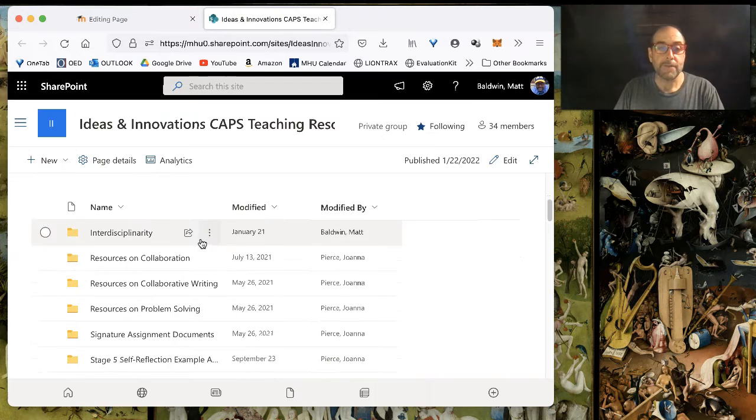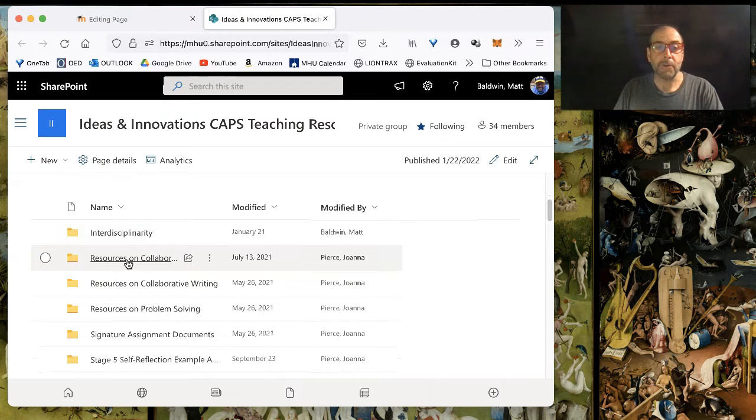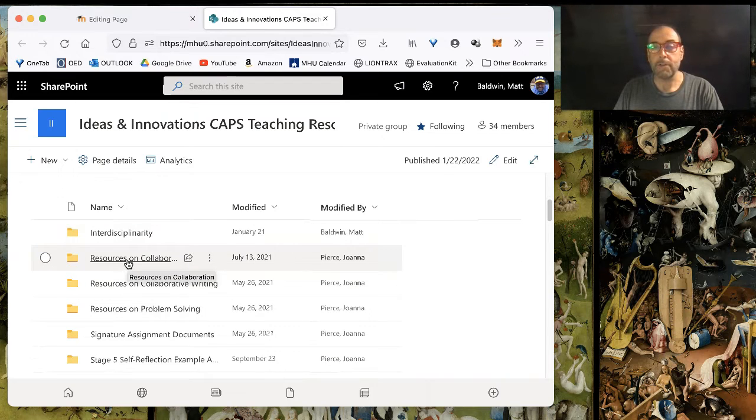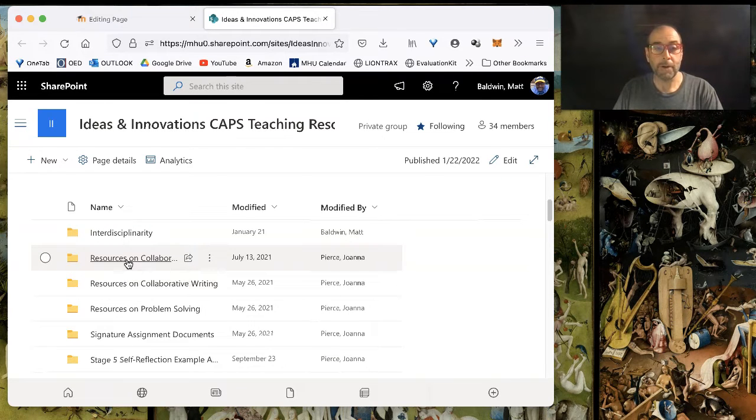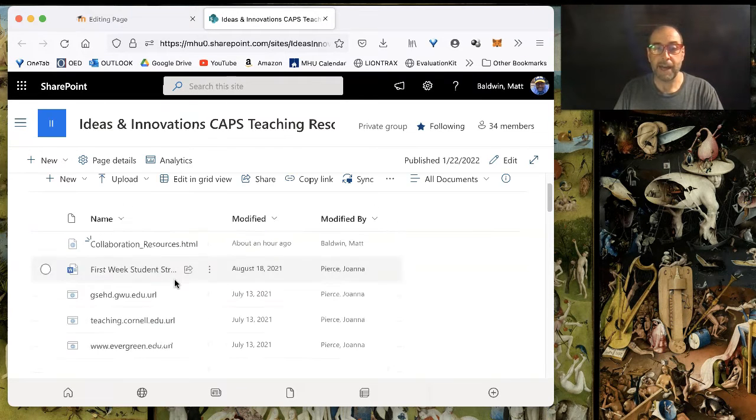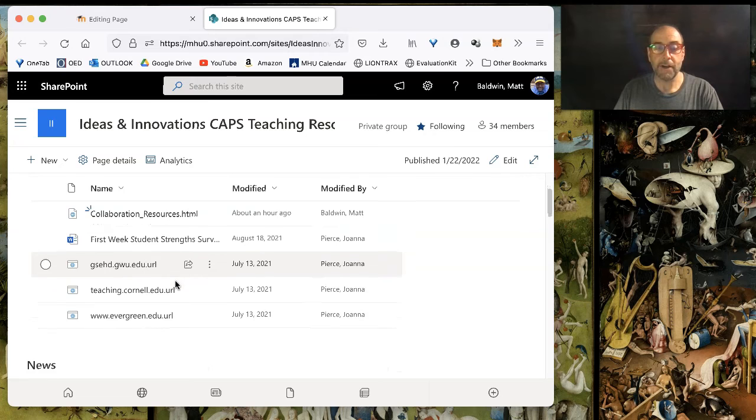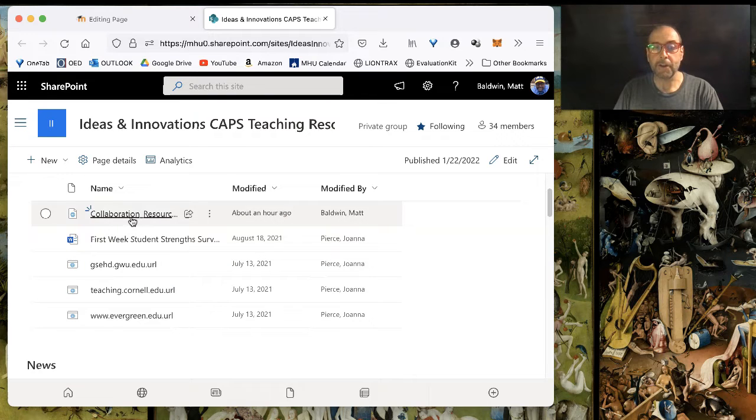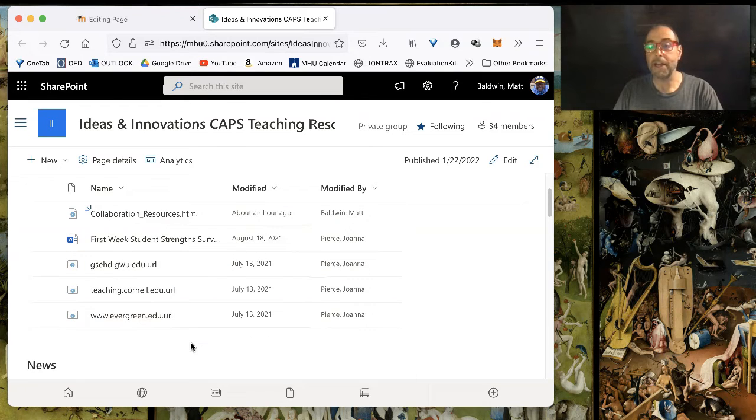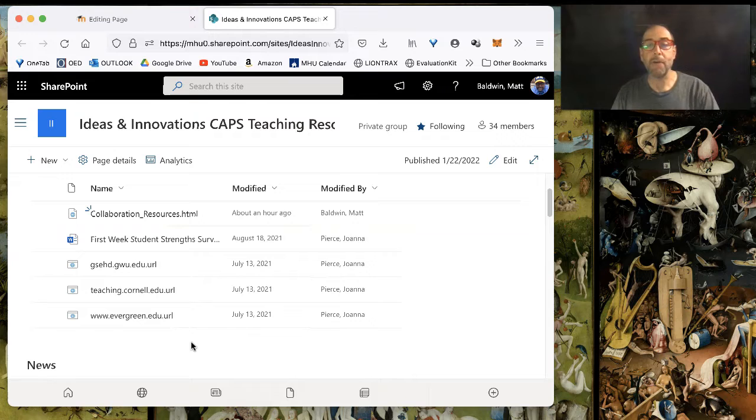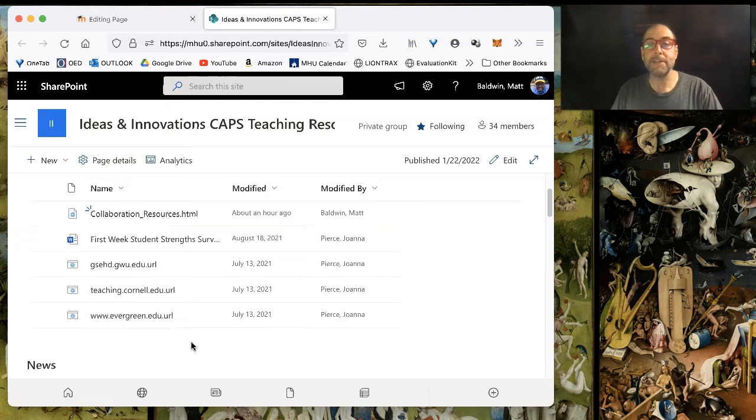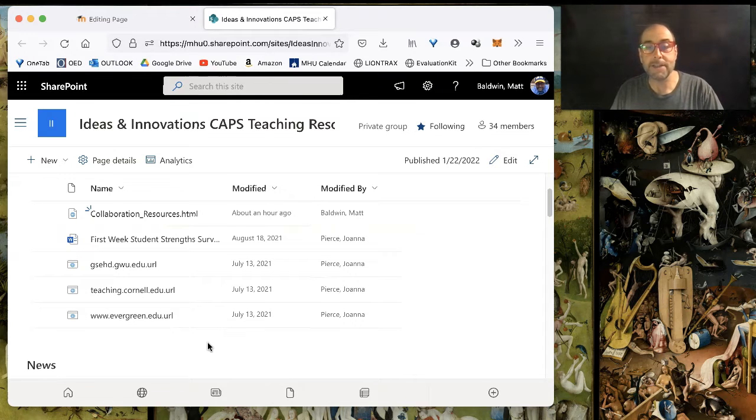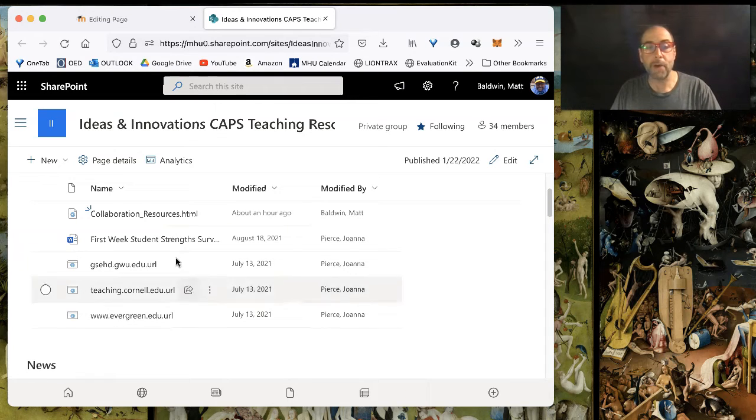It's found here in the Resources on Collaboration folder. I'm clicking into that, and you can see there is this file here that's called Collaboration Resources, and it's a .html file. That means it's a file that contains code that's designed to be displayed on the web.